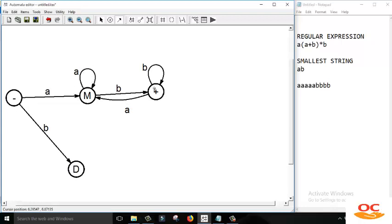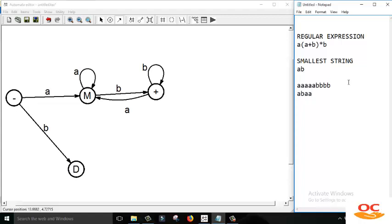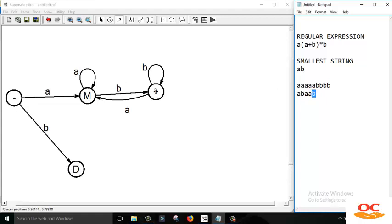Now we should understand how we use this link to move back towards the final state. Consider the string A, B, A, A, B. From the initial state we read A and move to M state. Then we read B and move to the final state. Now to read two more A's, we move back to the middle state by reading A, then read another A via the loop, and then read a single B to move towards the final state. This demonstrates the complete concept of the finite automata.